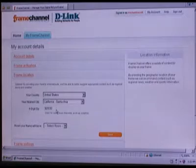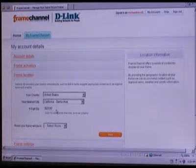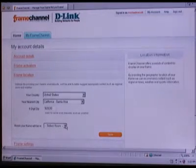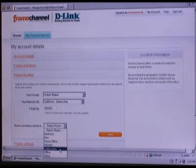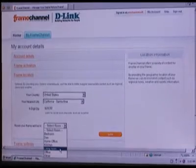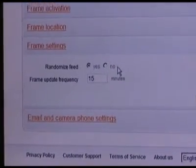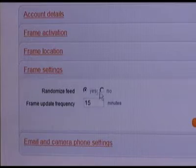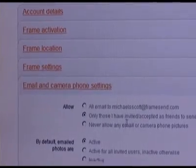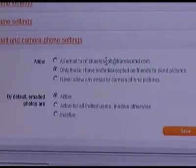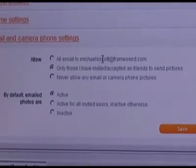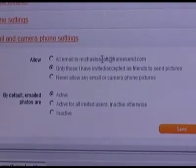The next thing the account information is going to ask for is what country you live in, what city, and what your zip code is. This is for different things like getting the weather, sports, and different things like that so that it's localized to where you're at. You can also set which room you're in and then save that. This next section asks if you want the RSS feeds and photos to always come in the same order or randomized. You can also choose whether photos emailed to the account become active immediately or if you want to select which pictures to make active.